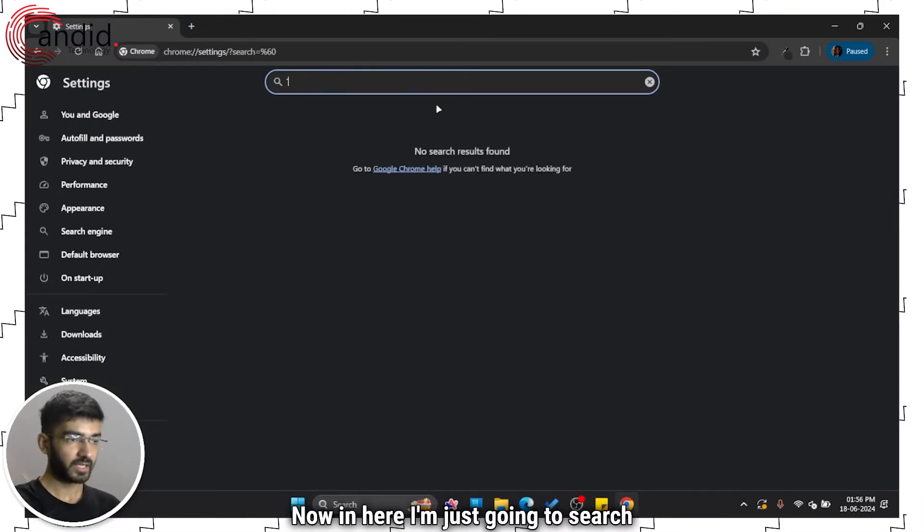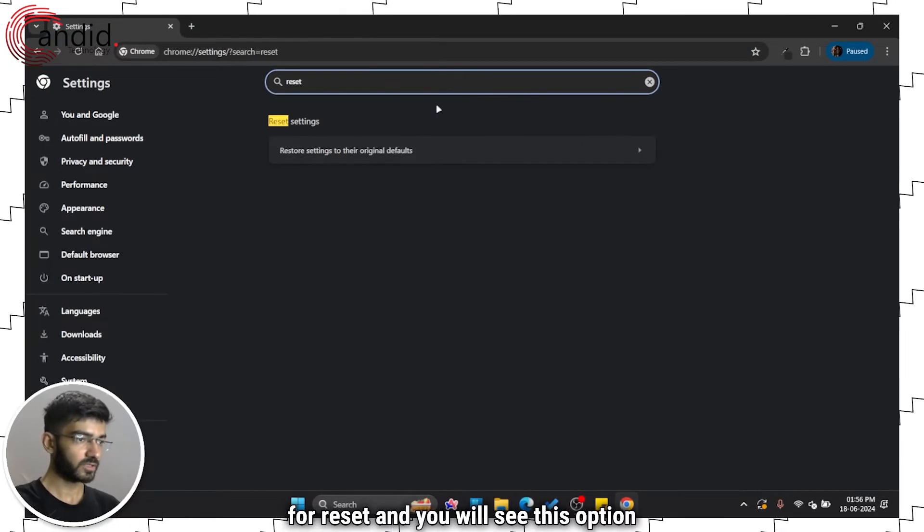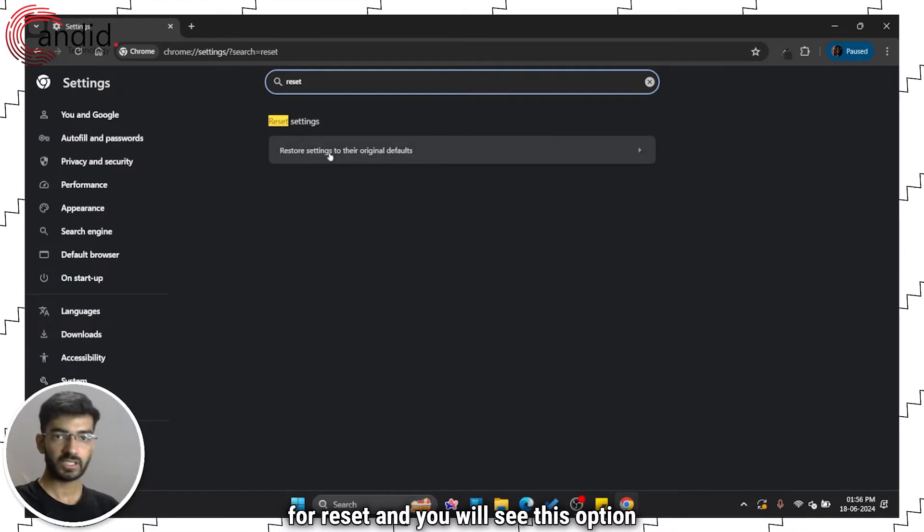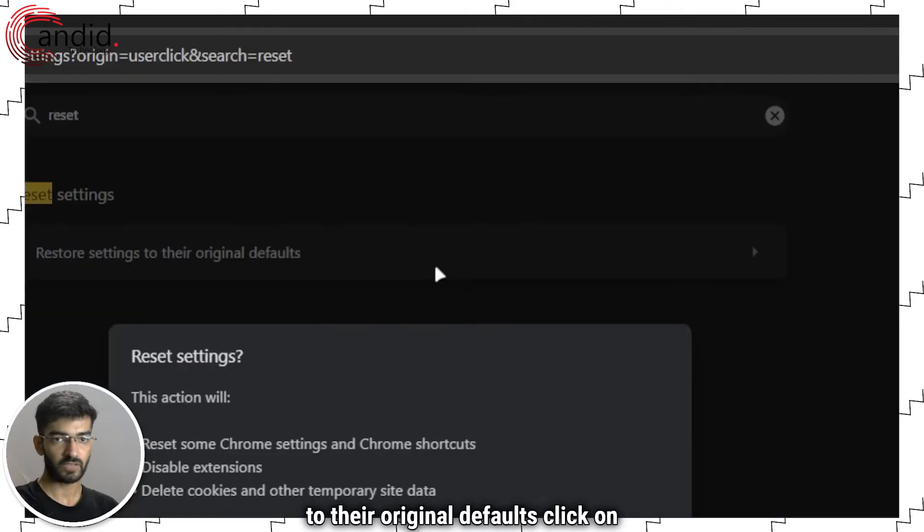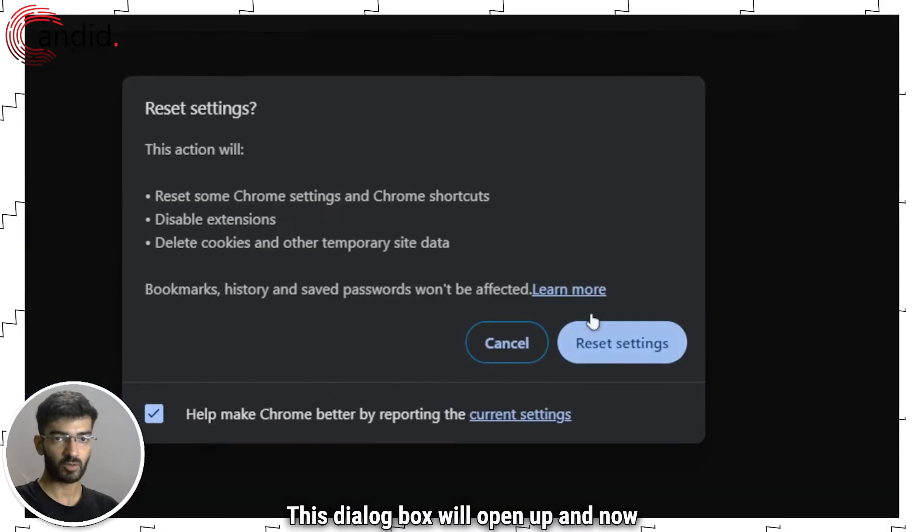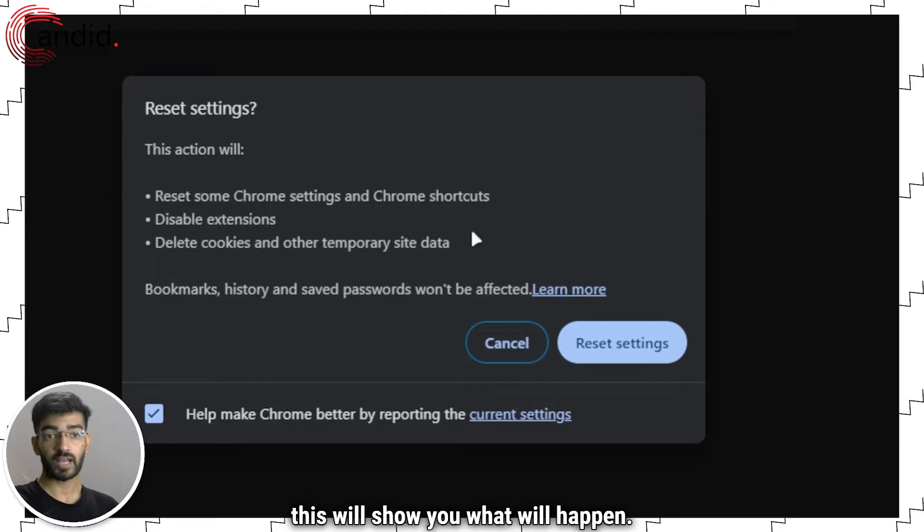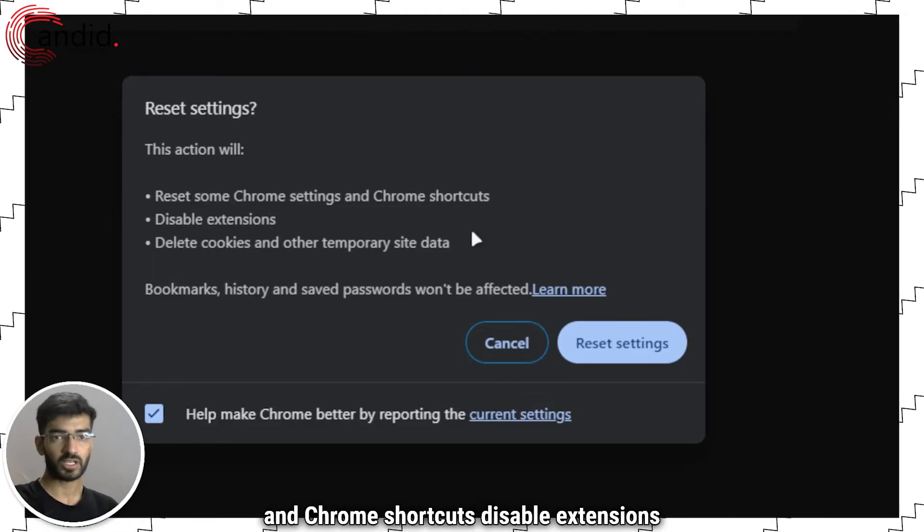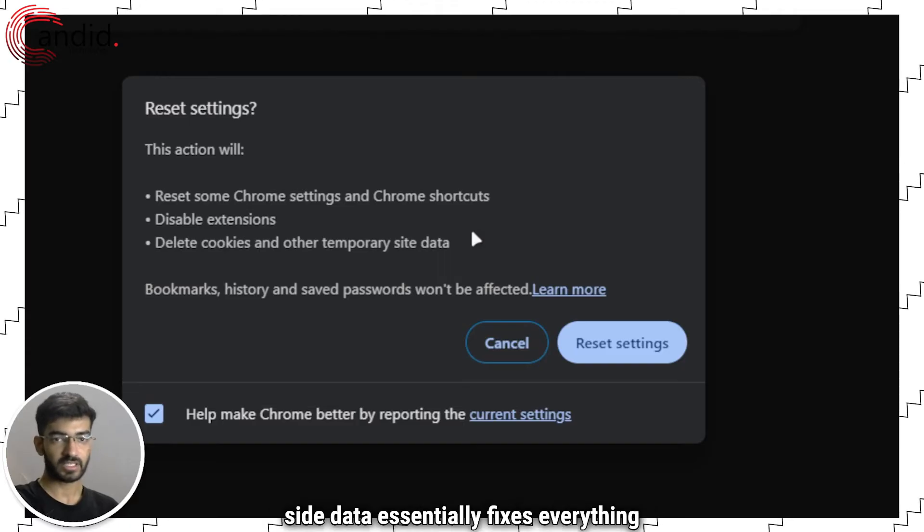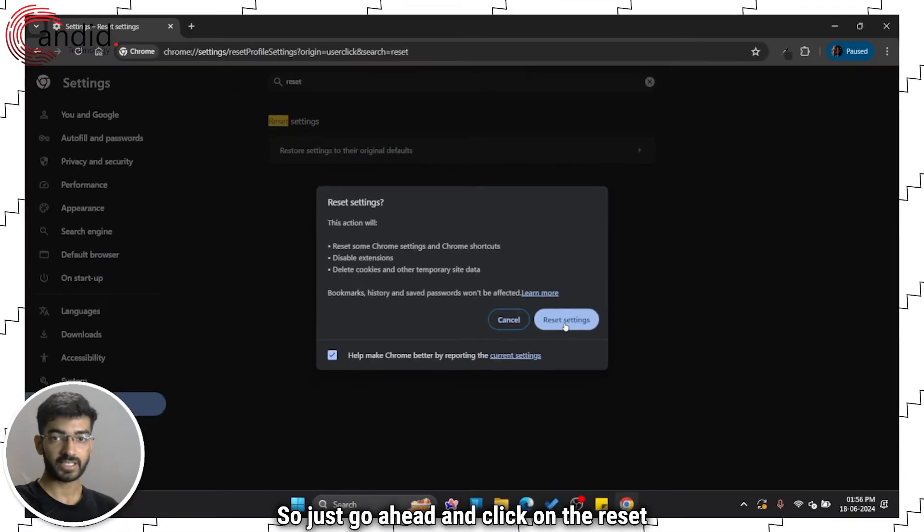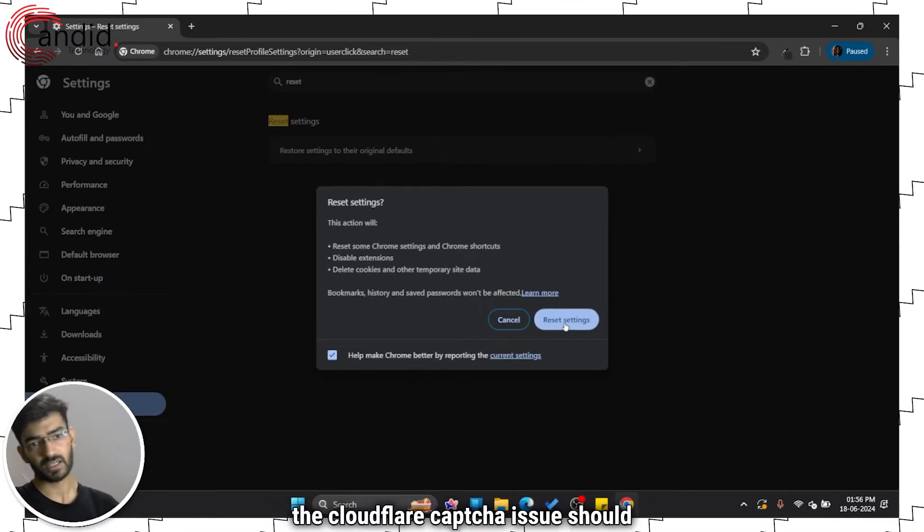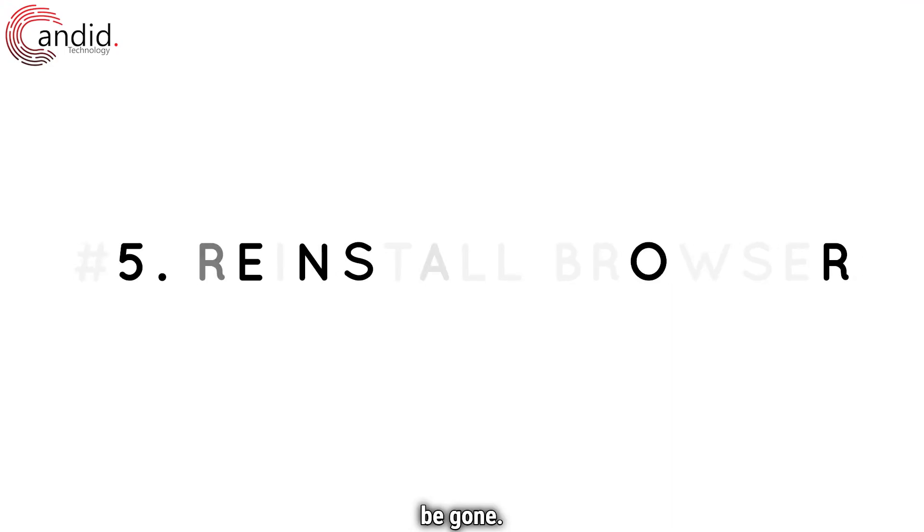Now in here, I'm just going to search for reset and you will see this option restore settings to their original defaults. Just click on it. This dialog box will open up and now this will show you what will happen. So it will reset some Chrome settings and Chrome shortcuts, disable extensions, and delete cookies and other temporary site data, essentially fixes everything in one go. Just go ahead and click on the reset settings button and then try the website again. The Cloudflare captcha issue should be gone.